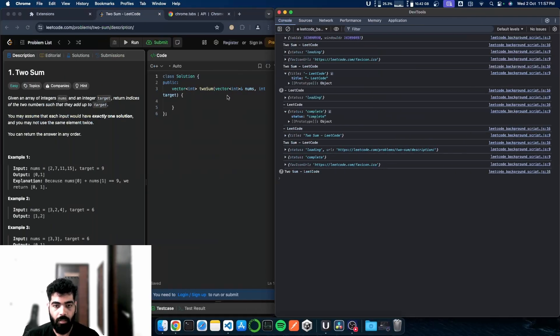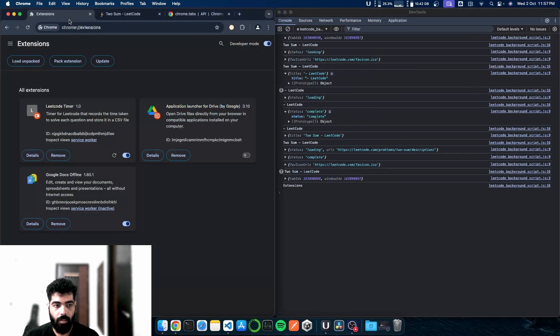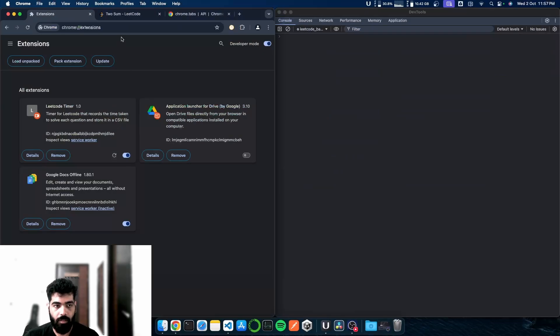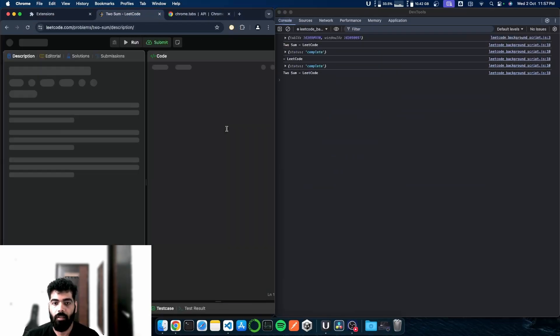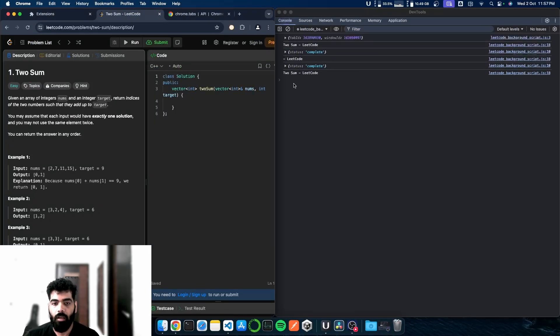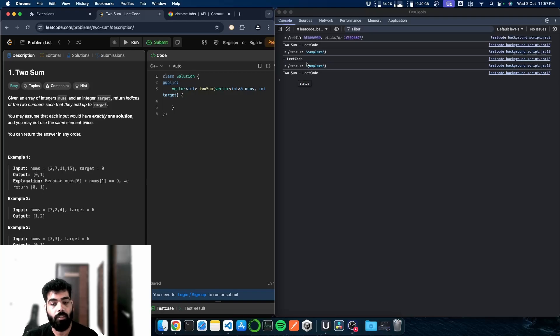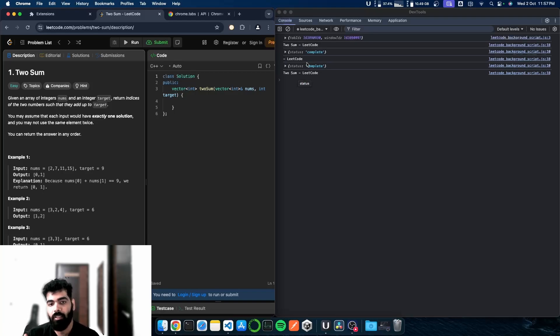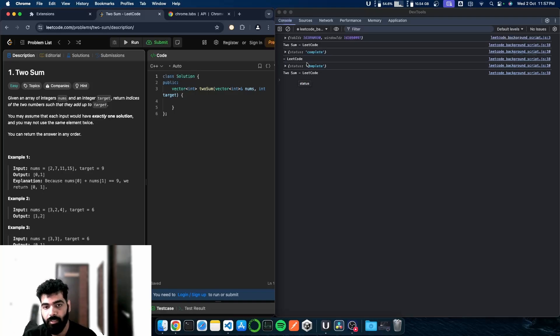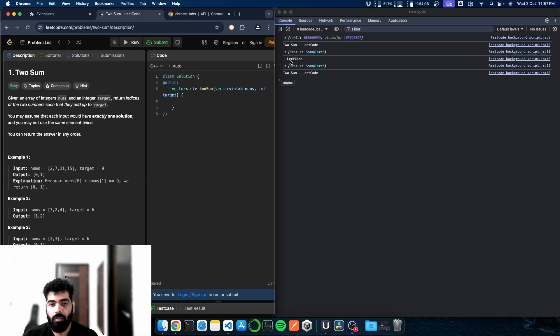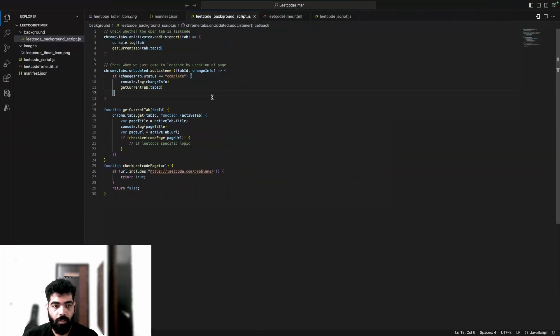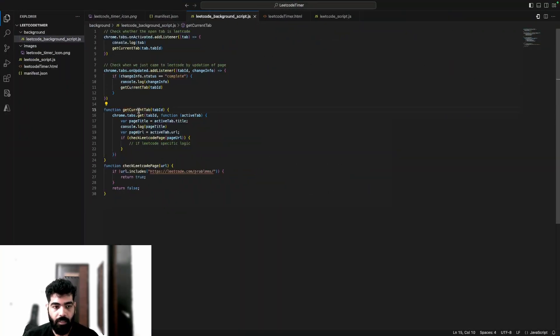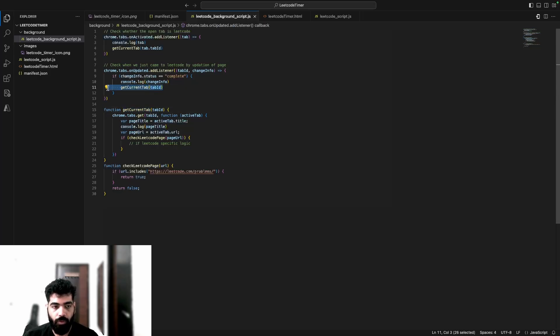Let me refresh the extension, reloading it again. We only got two calls now. Still, we're having one LeetCode here which is coming due to re-rendering of the page. It's replacing the placeholder which is empty initially with some name, which is 'Two Sum' for our case. To handle that, we will do operation in getCurrentTab.